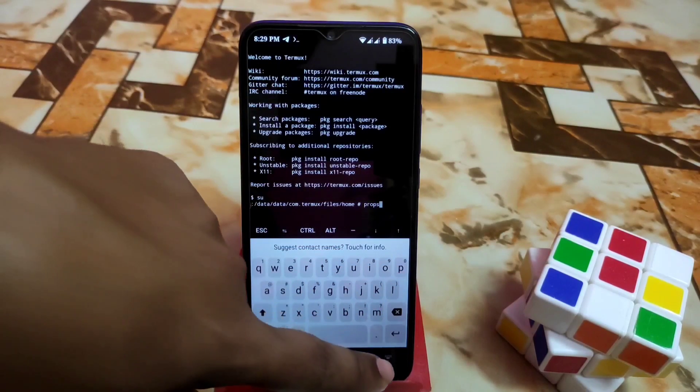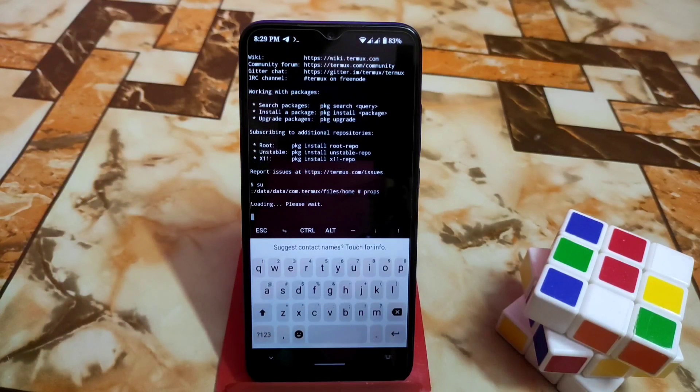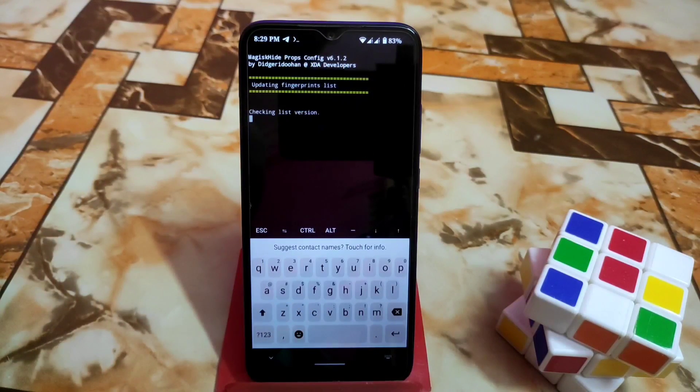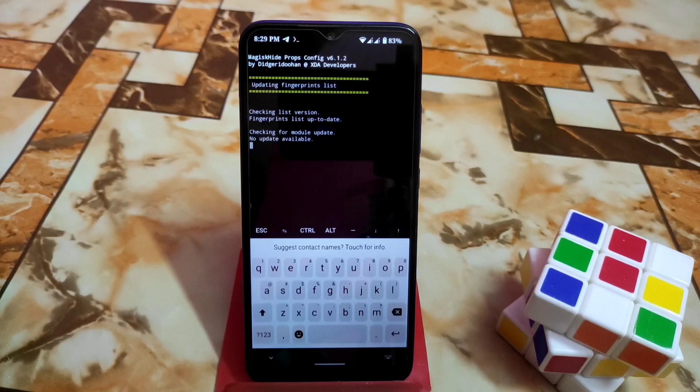Then type 'props' and press enter. It will load the fingerprint files and here is the checking list you guys will get. Just wait a bit.